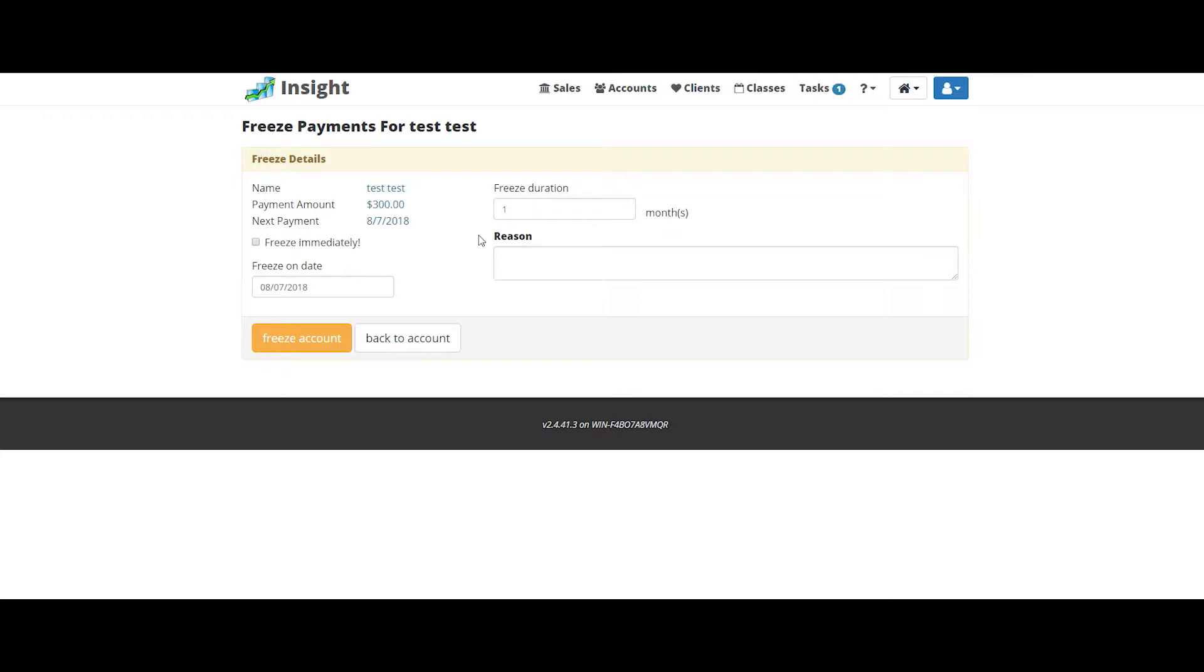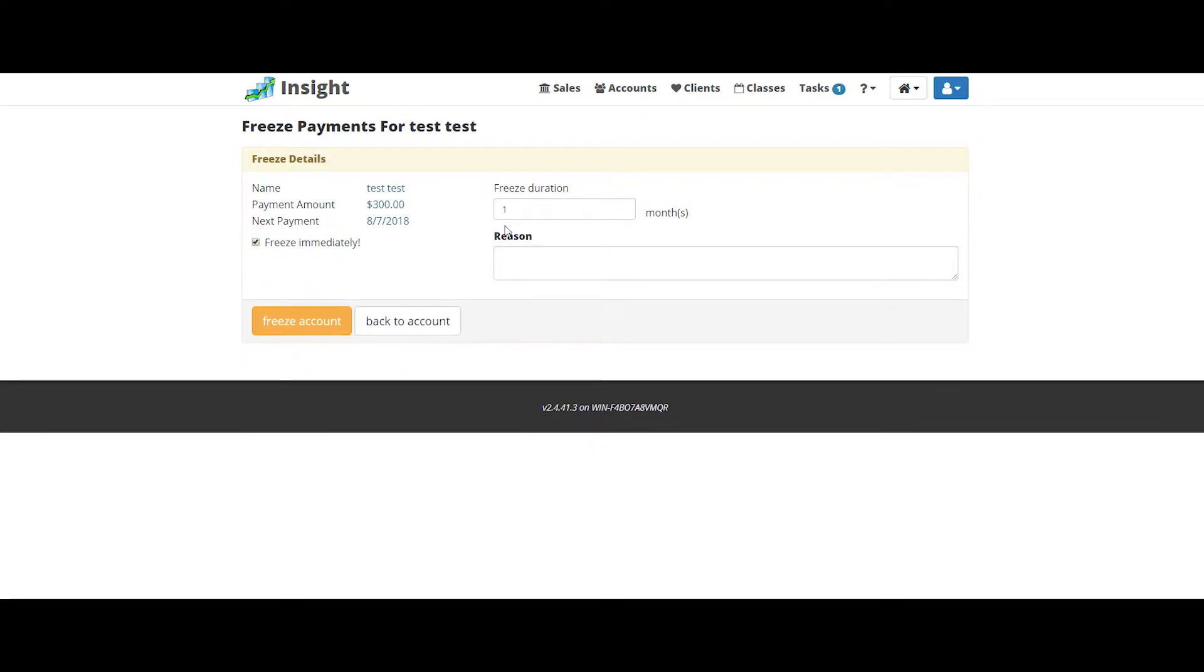You have two options to freeze this member. You can freeze on a specific day with how many months you would like the account frozen, or you could freeze the account immediately with how many months frozen.